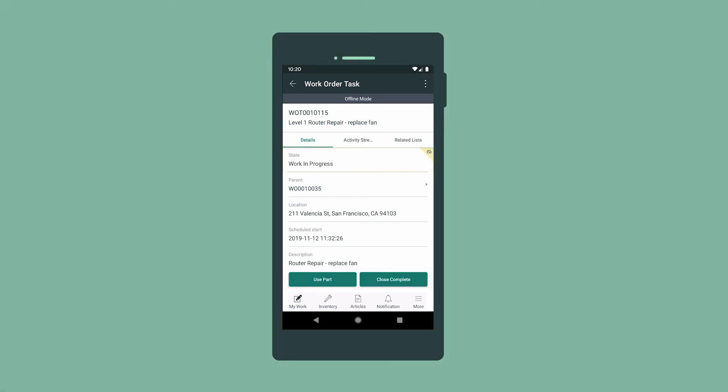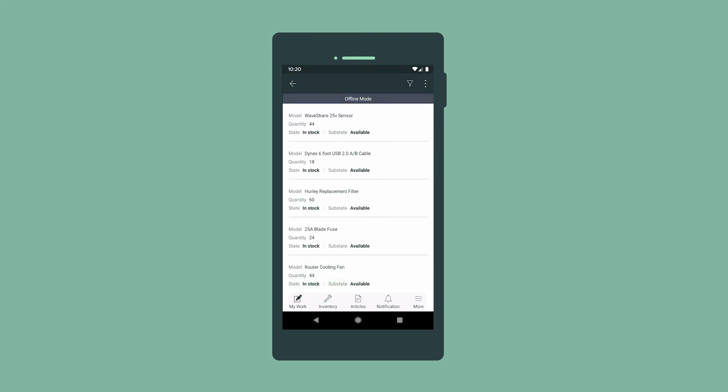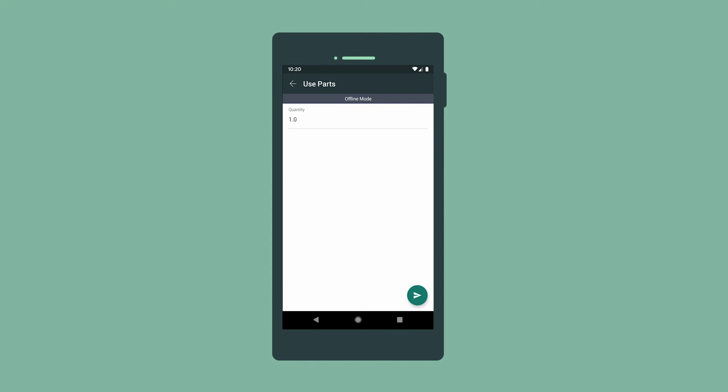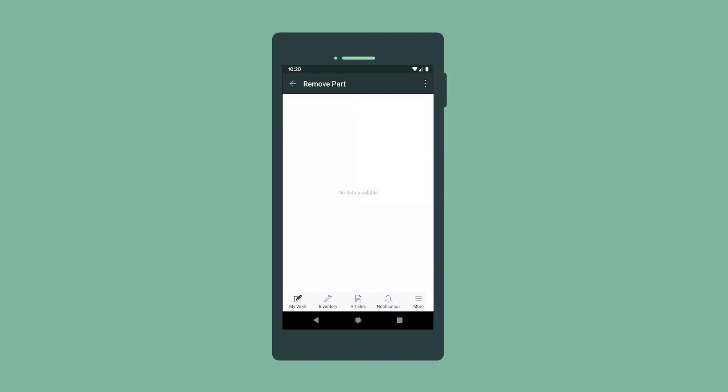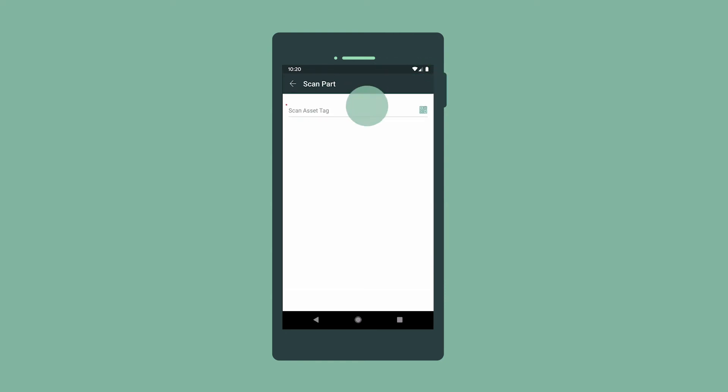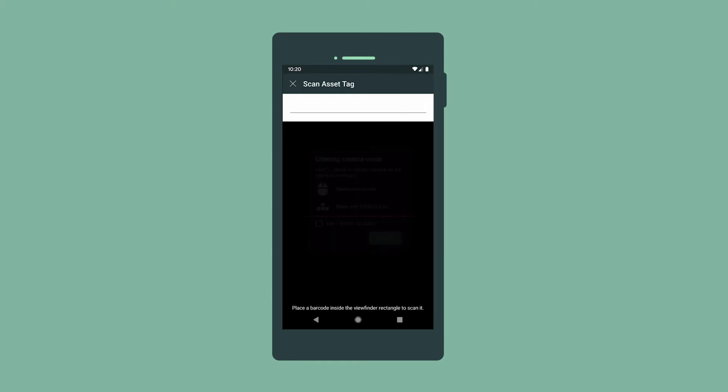We need to record the parts we use and those that we removed during the job. We used one of these to replace the old fan. We select Remove Part to remove the part we replaced. Note that you can use the barcode scanner to easily identify the correct asset.